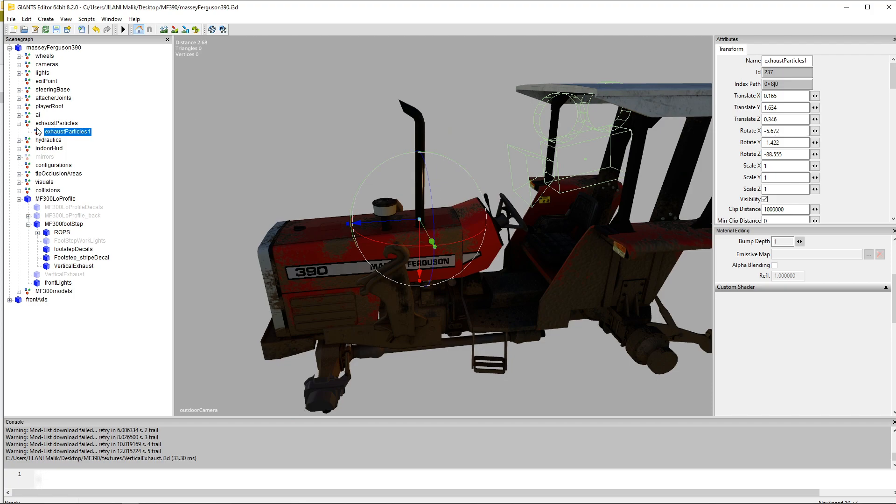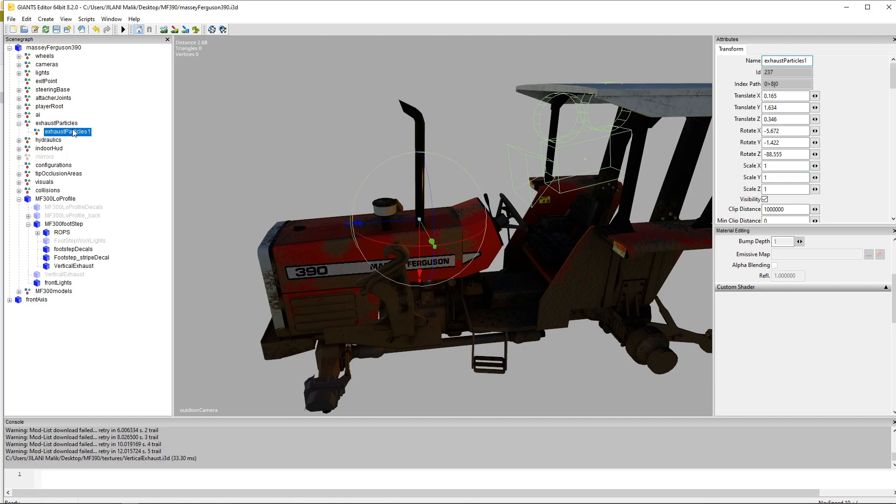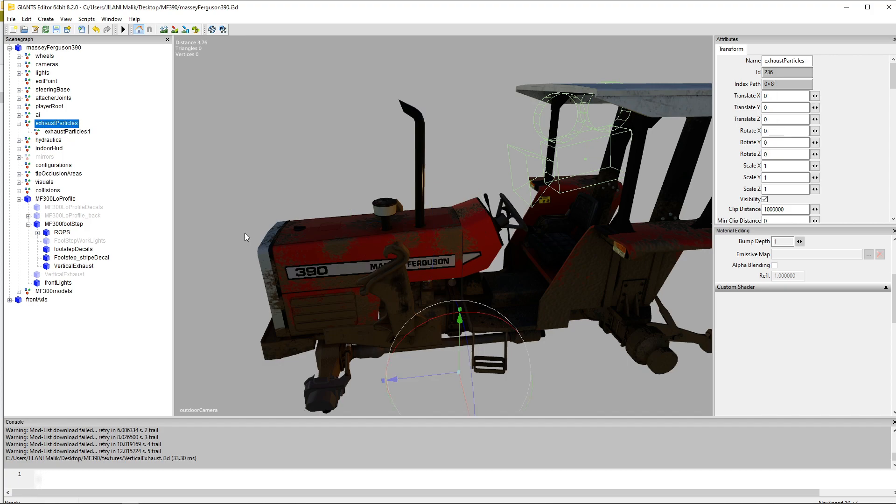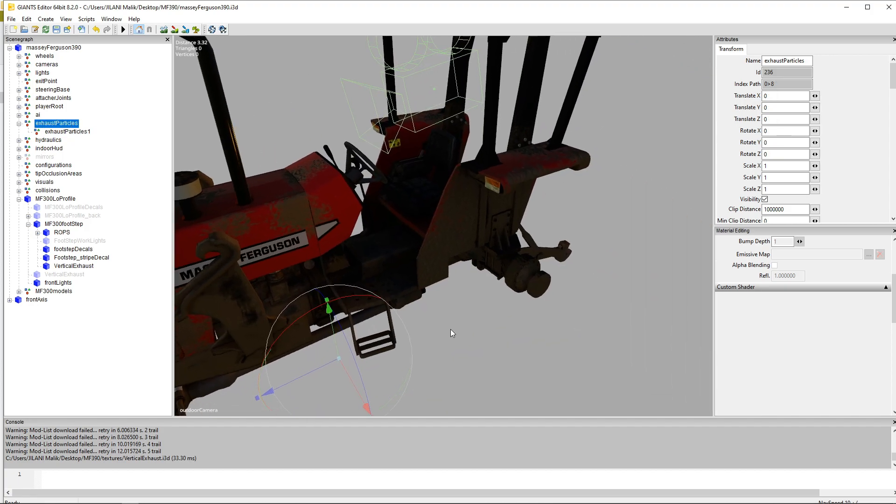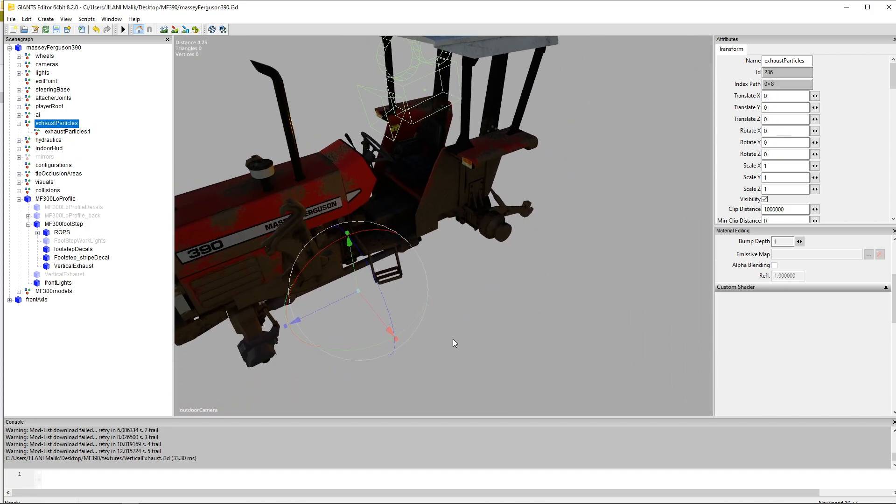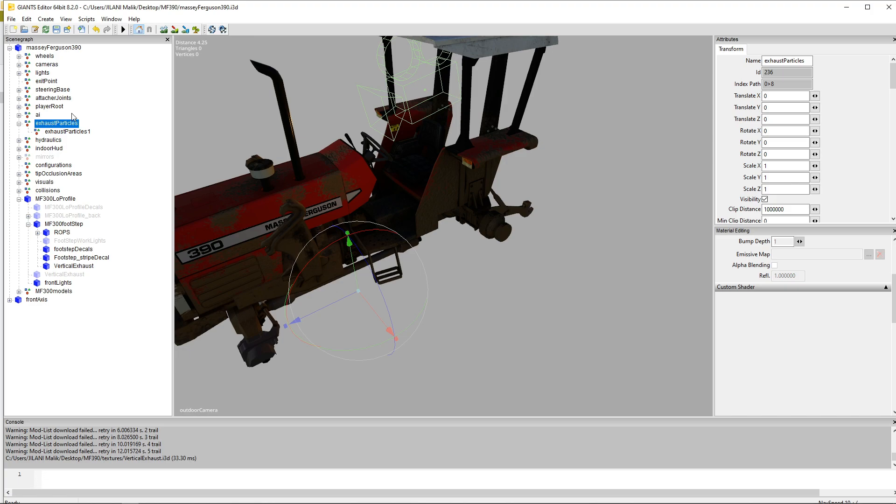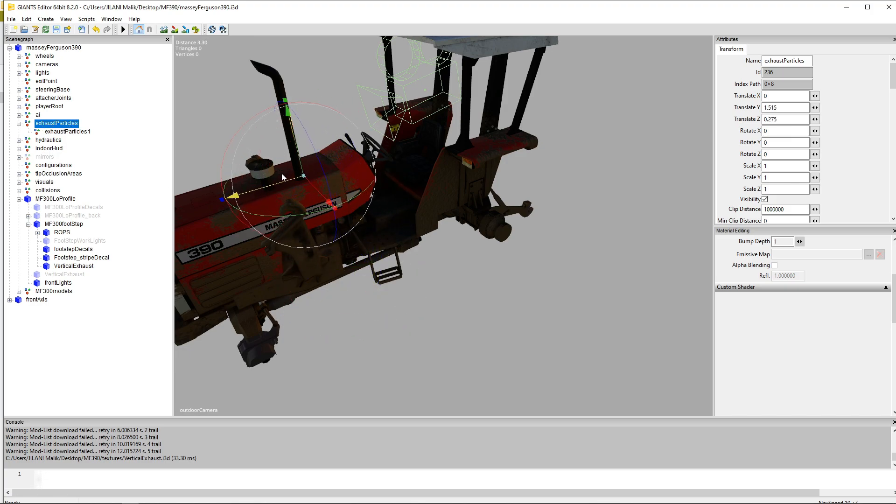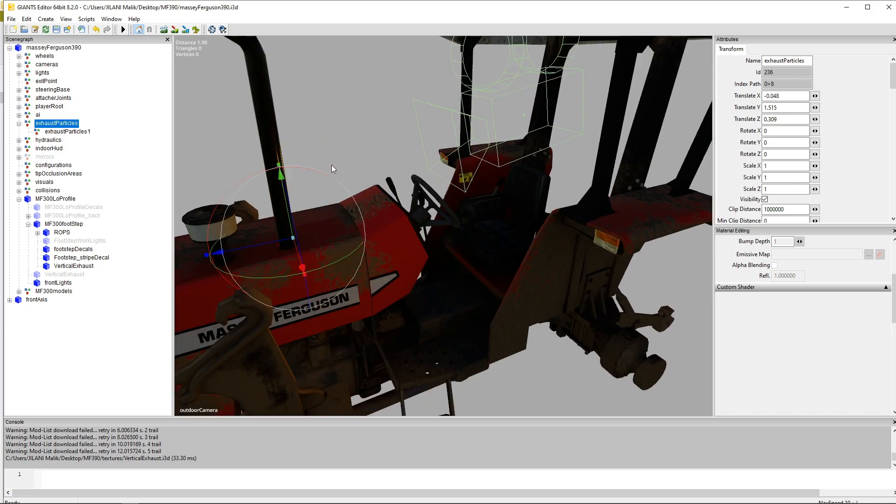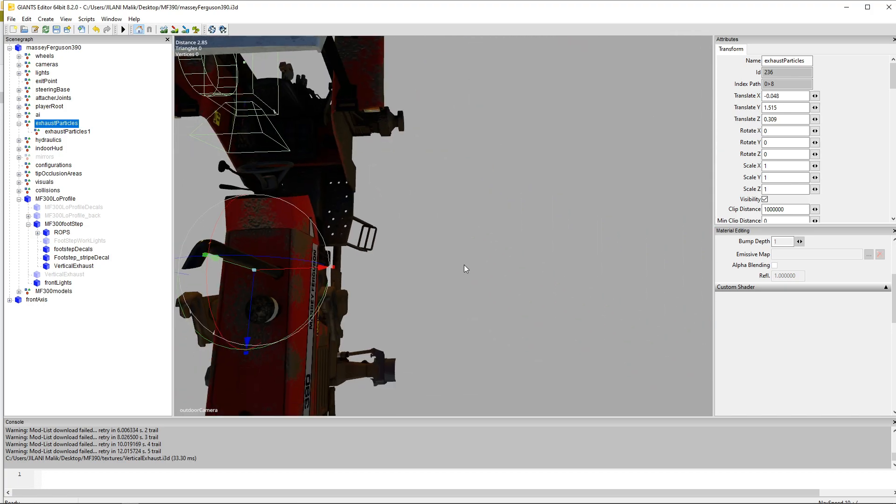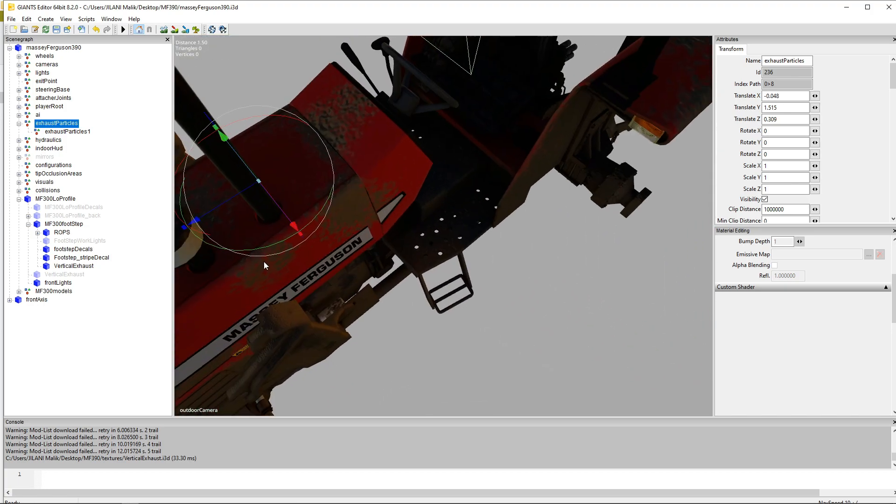Now select the other one. So you have to make sure the first one exhaust particles have to be set on the top of the tractor body.